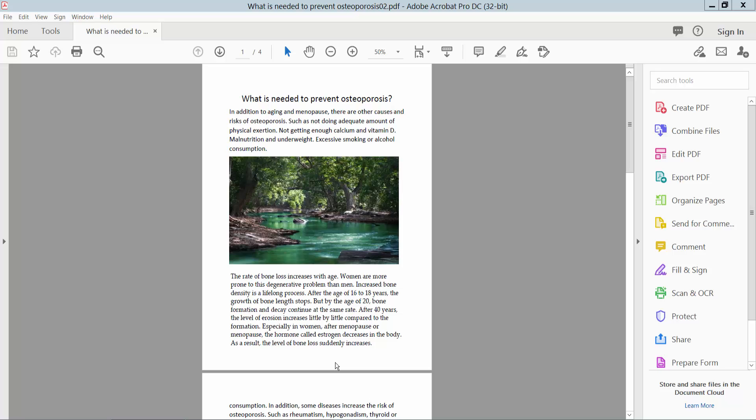Hello everyone. Today I will show you how to convert a letter size PDF to A4 size PDF using Adobe Acrobat Pro DC software.